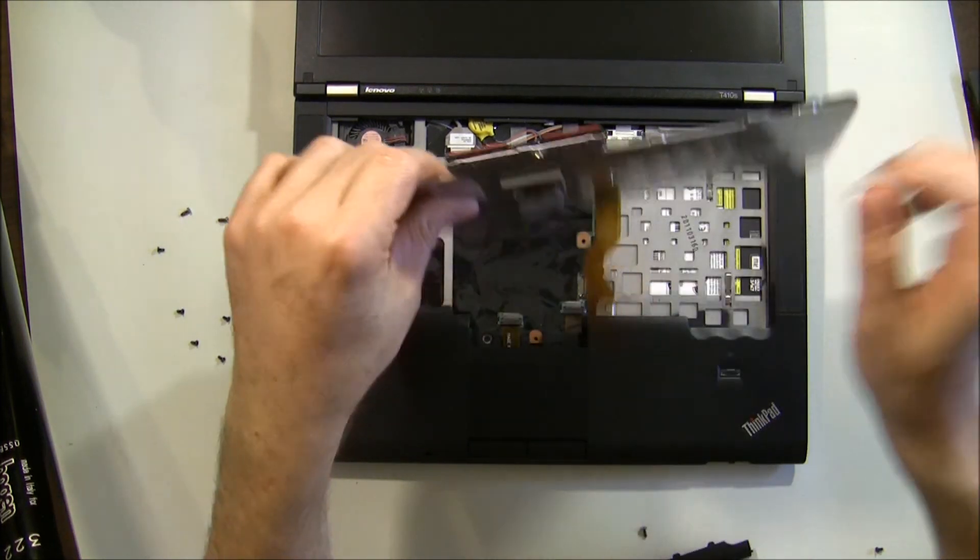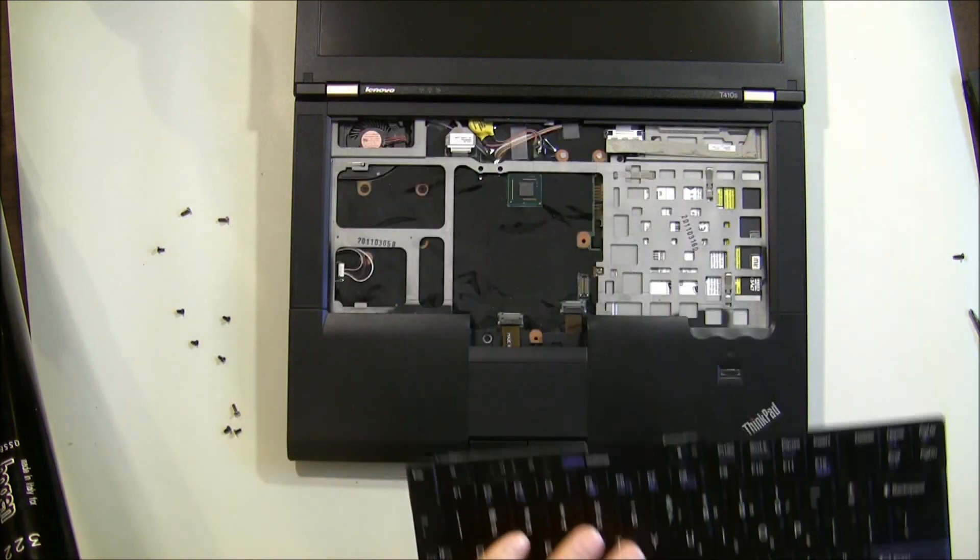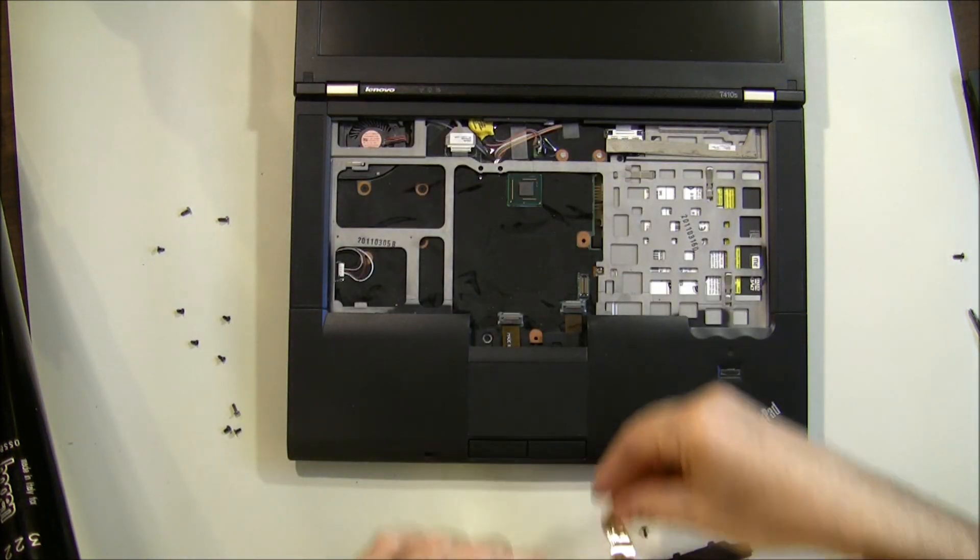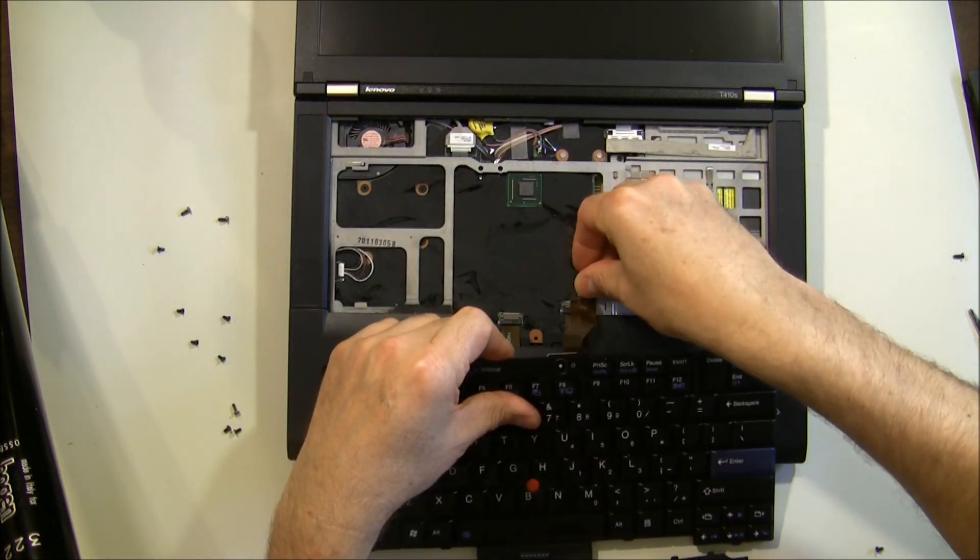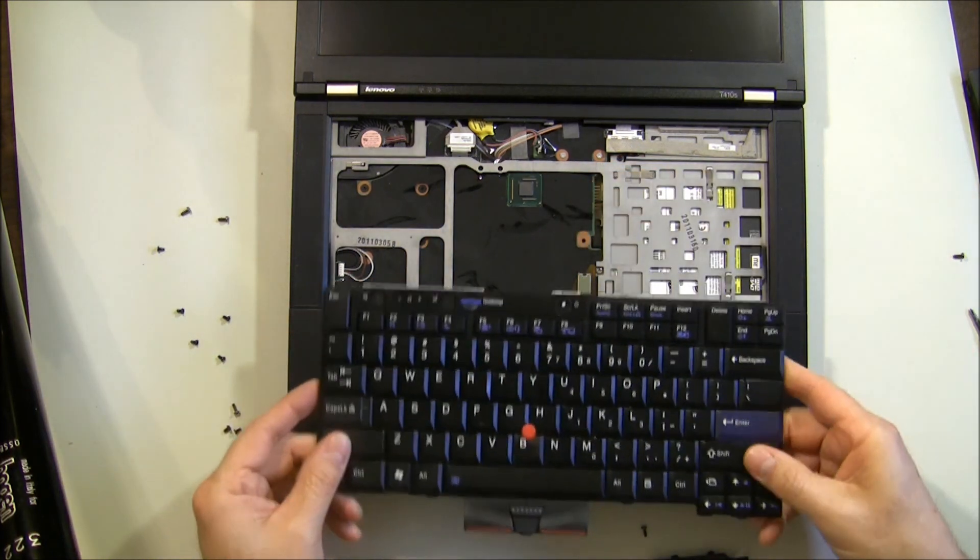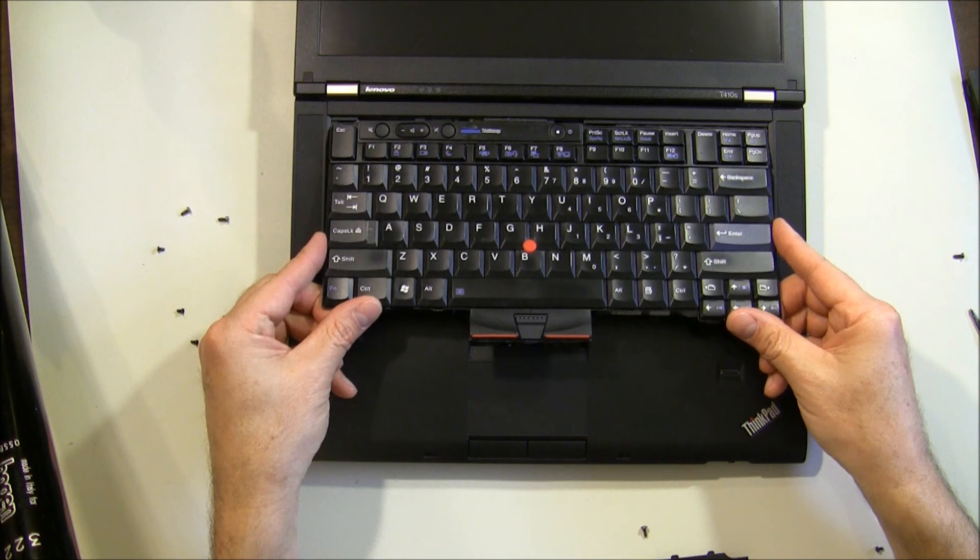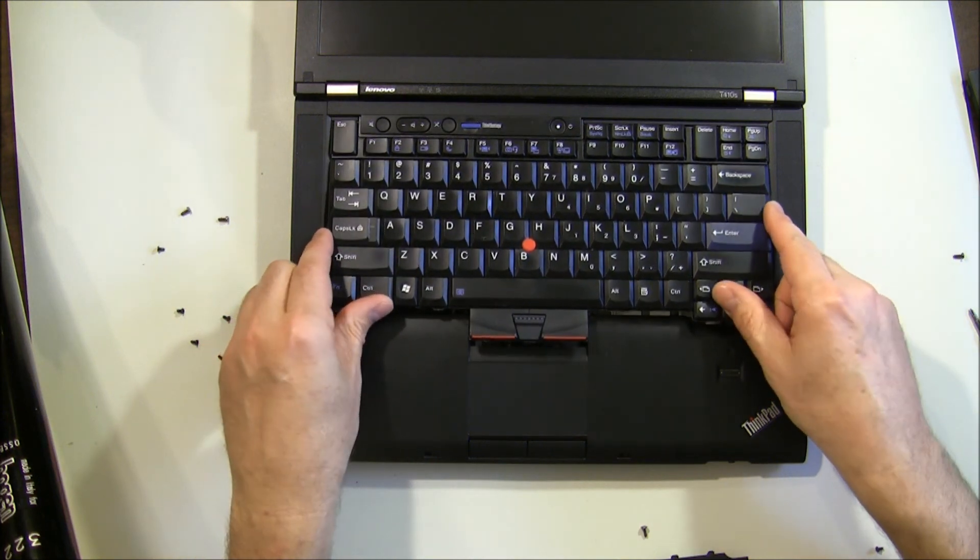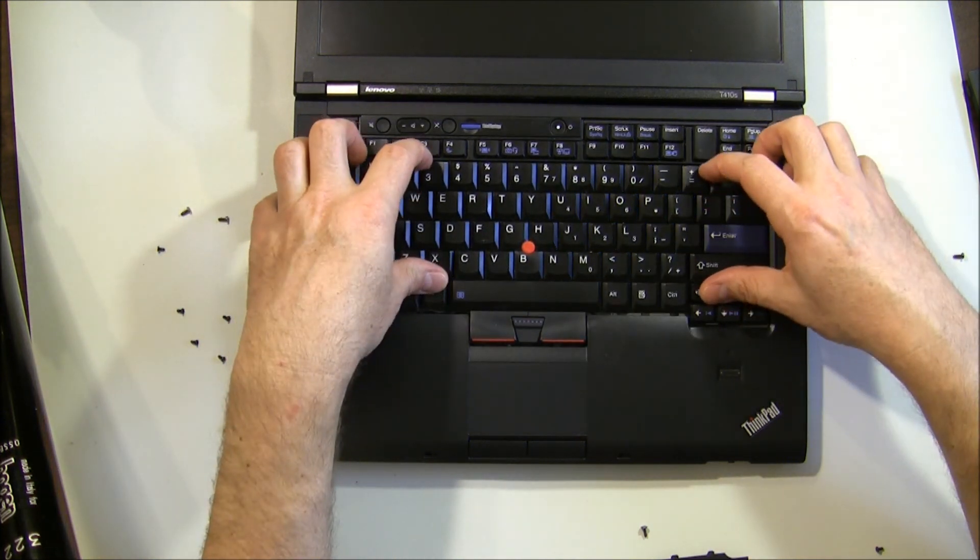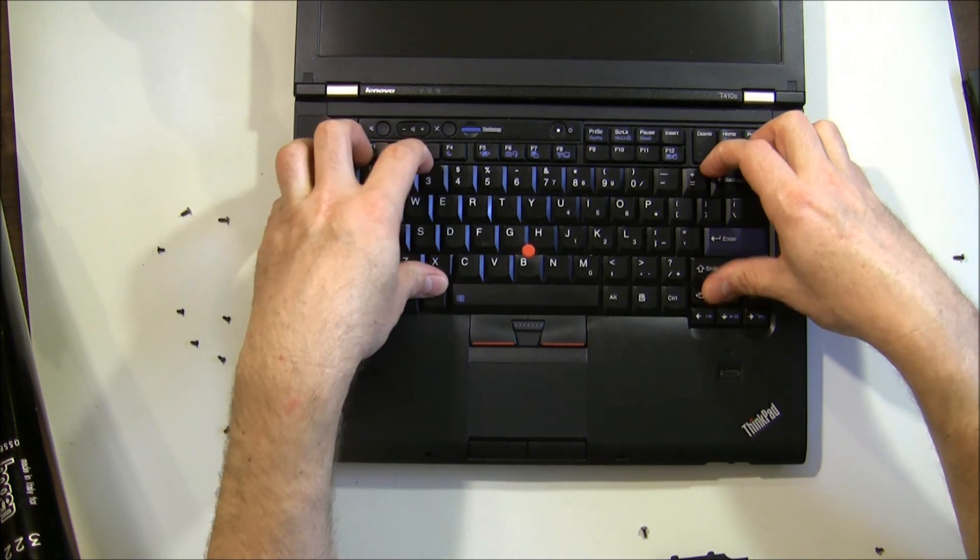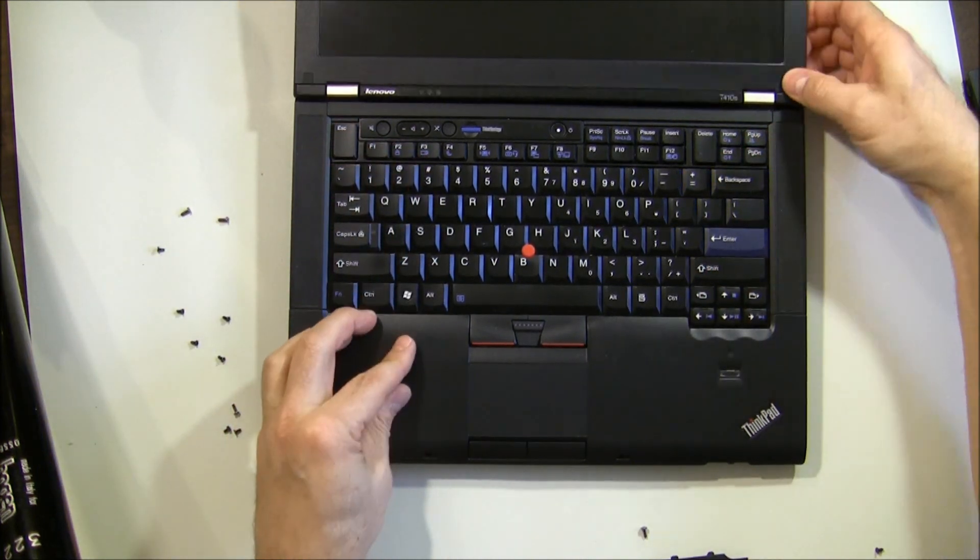Put our keyboard back on. All right, I'm going to put the keyboard back in, slide it in at the top first, just like that, straight down, and just kind of give it a little pull forward.